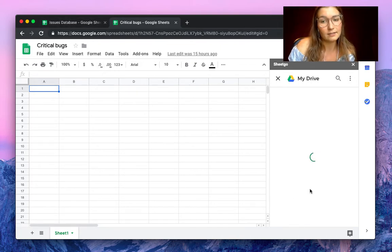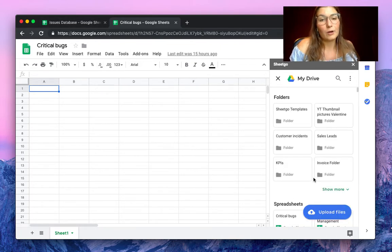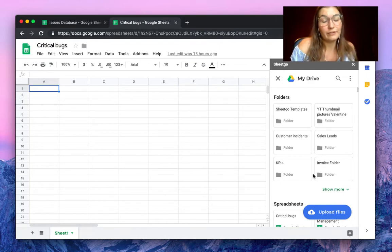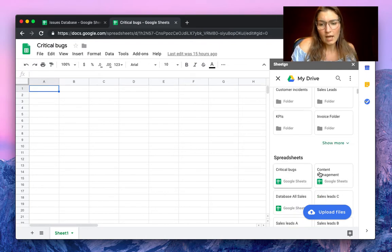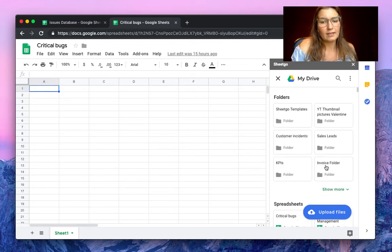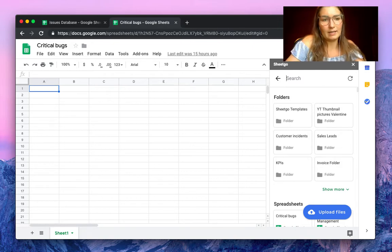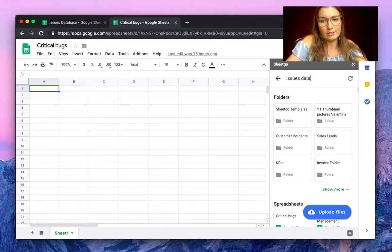Click on select files. This will open our most recently visited files and folders, but if you don't find it easily, you simply search by the name of your spreadsheet, issues database.